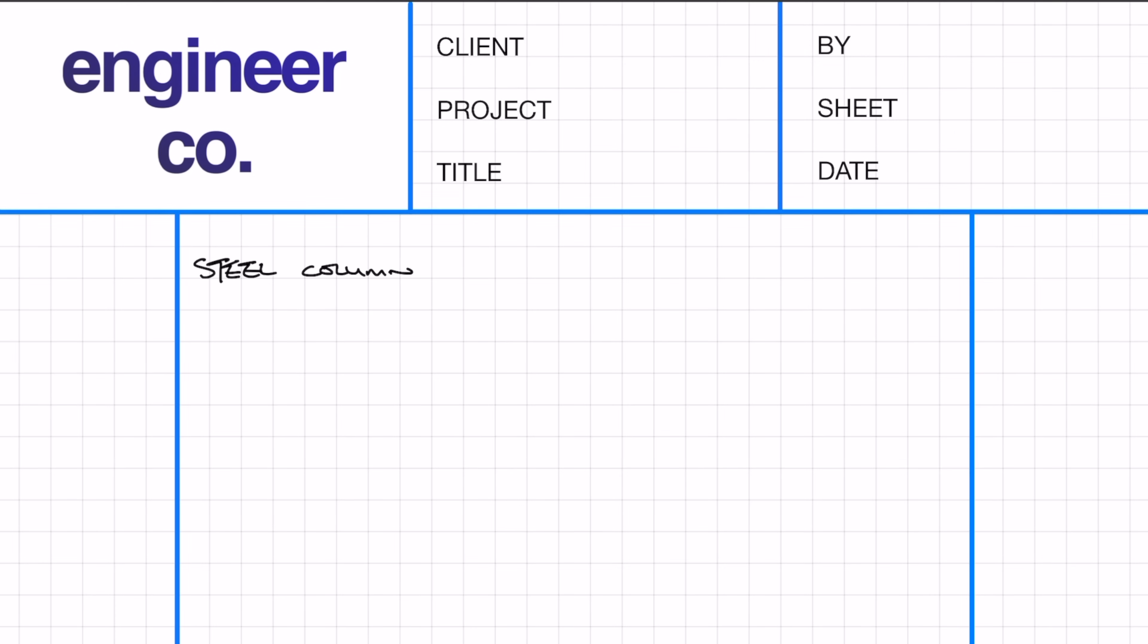Hey everyone, welcome back to the channel. In today's video I'm going to be doing an example on how to design a steel column.